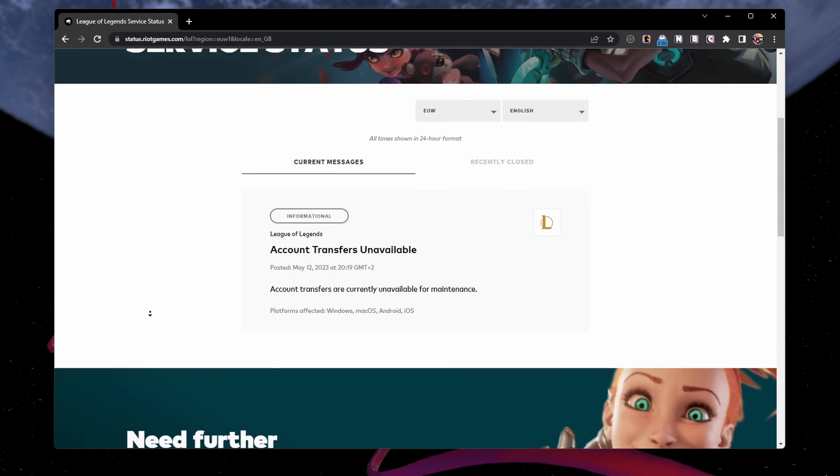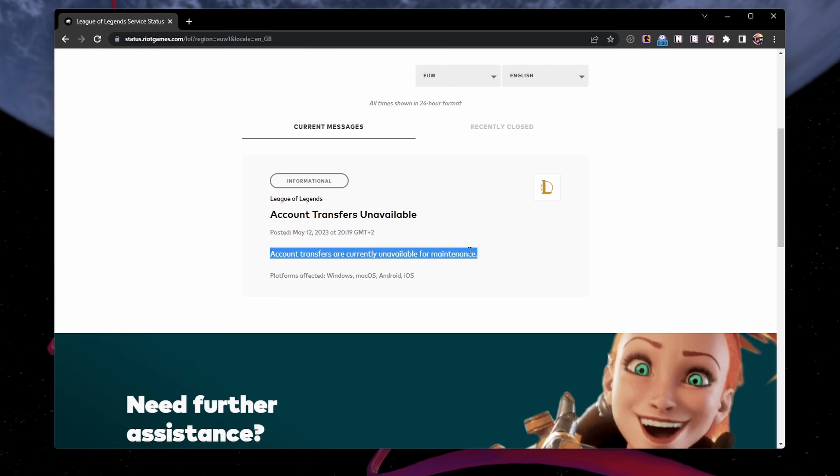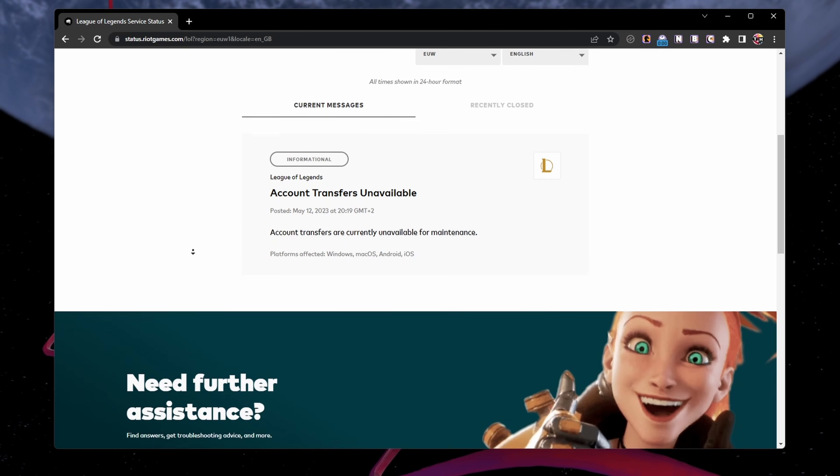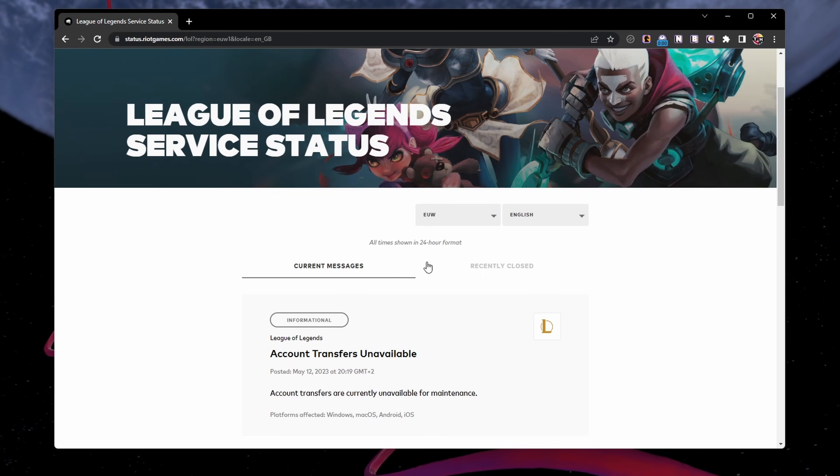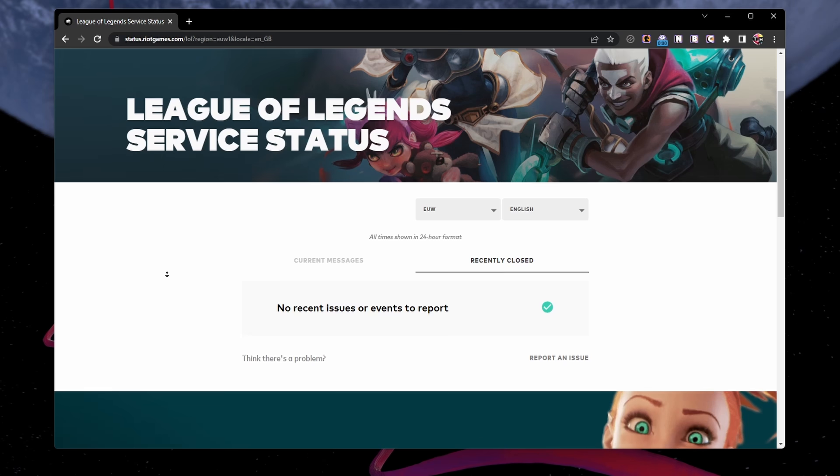If there is maintenance planned or a server outage, then you might have to wait a moment before signing back into your Riot Games account.